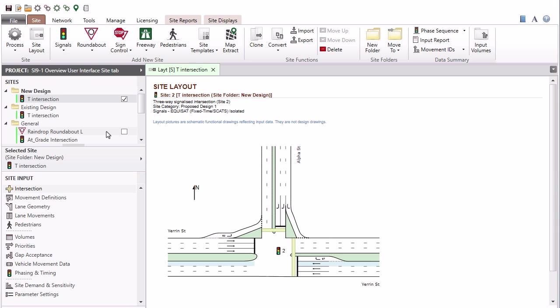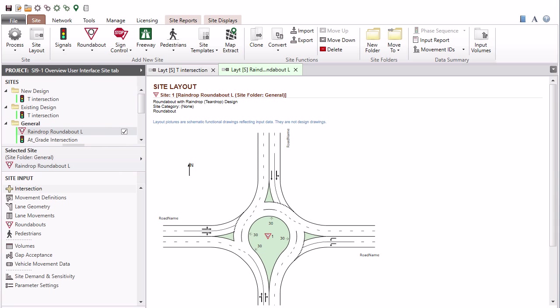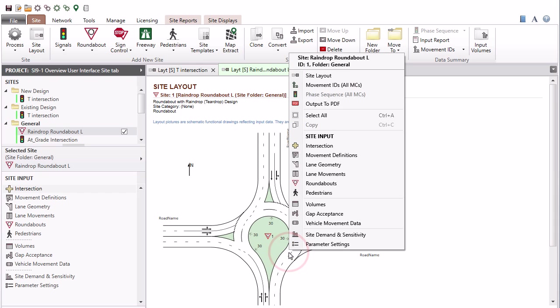Double-clicking a site name will select a site and also open the site layout display. Right-clicking a layout picture will open a menu which will allow you quick access to the site input dialogs and other commands.